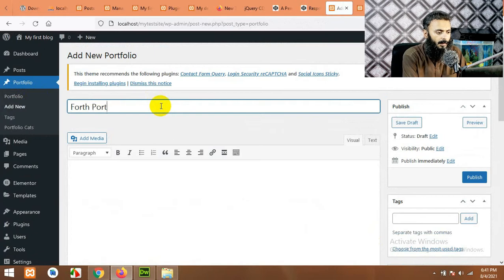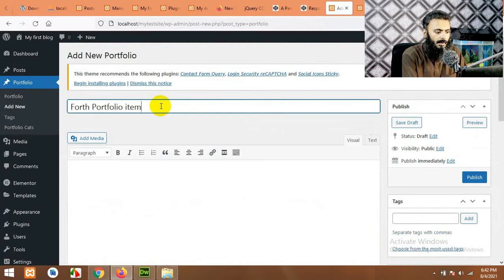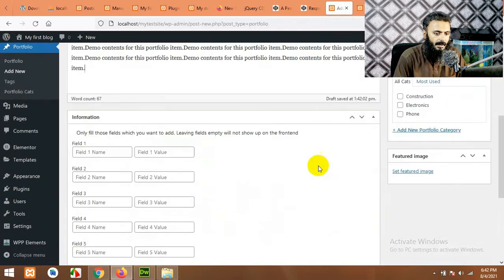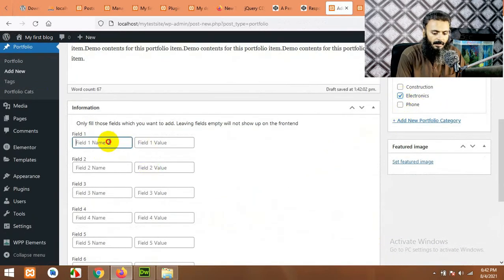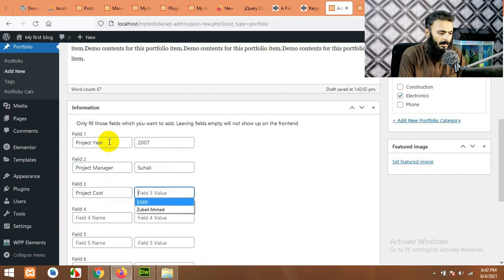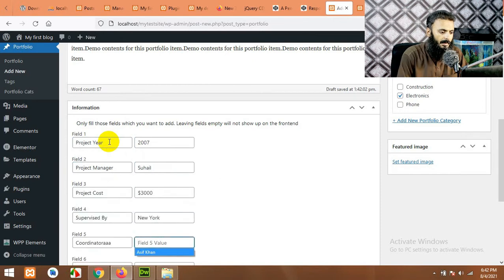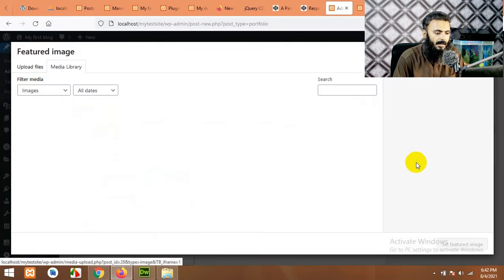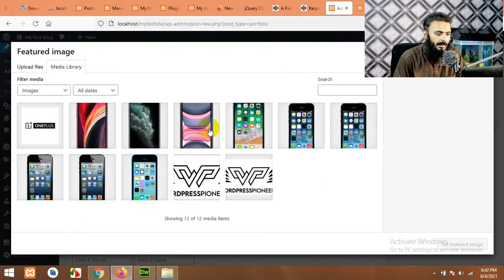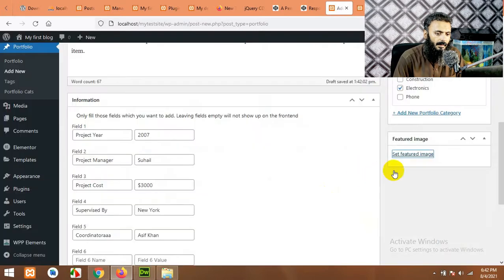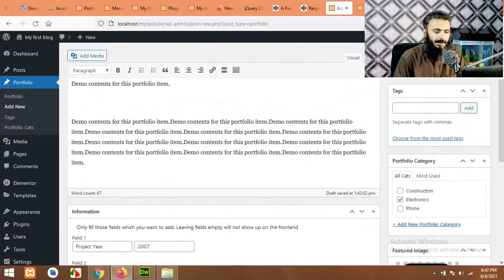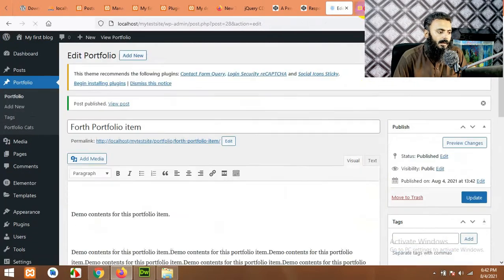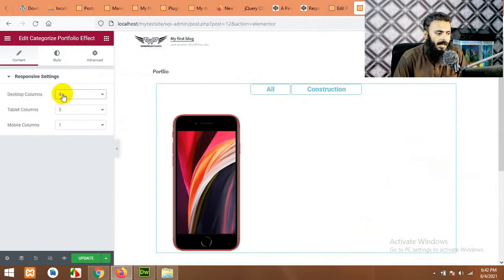Fourth portfolio item, same description, electronics only. And set featured image, publish. Now let's change some options.